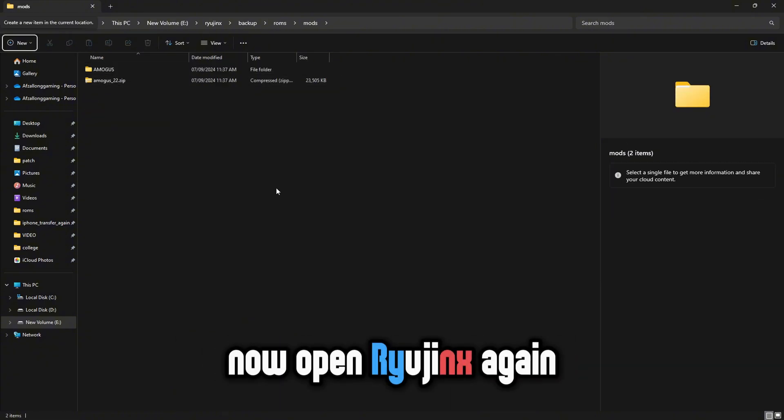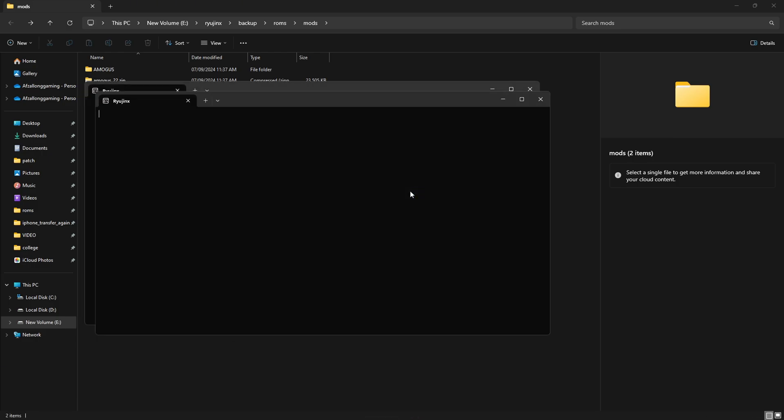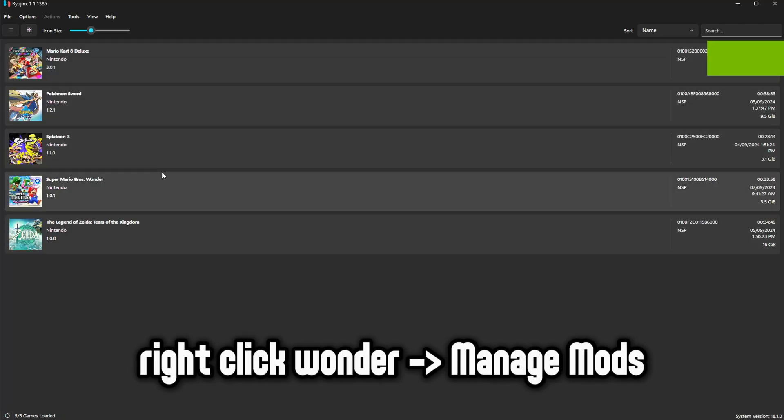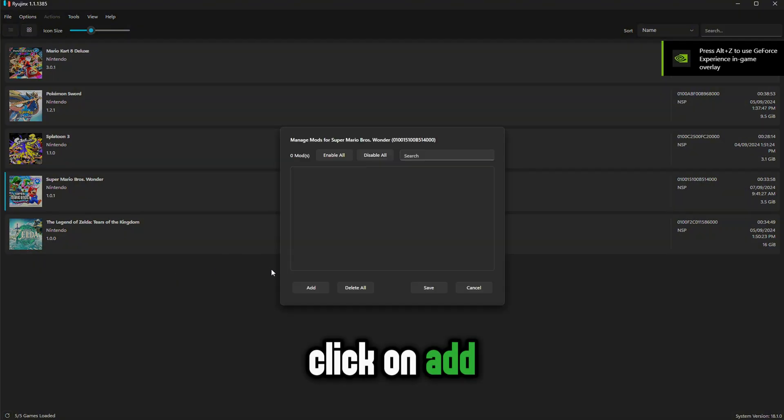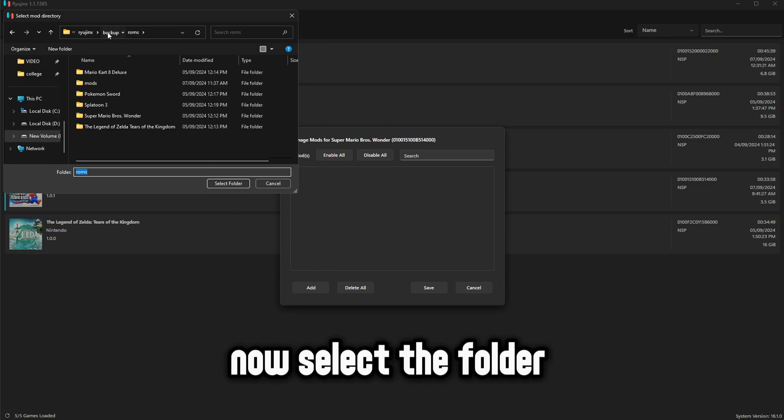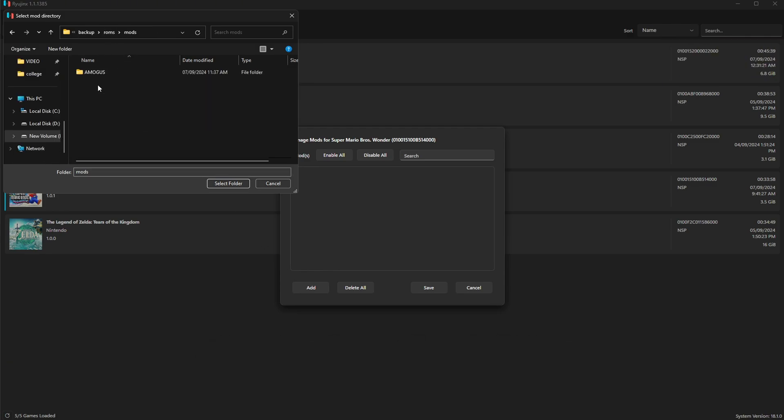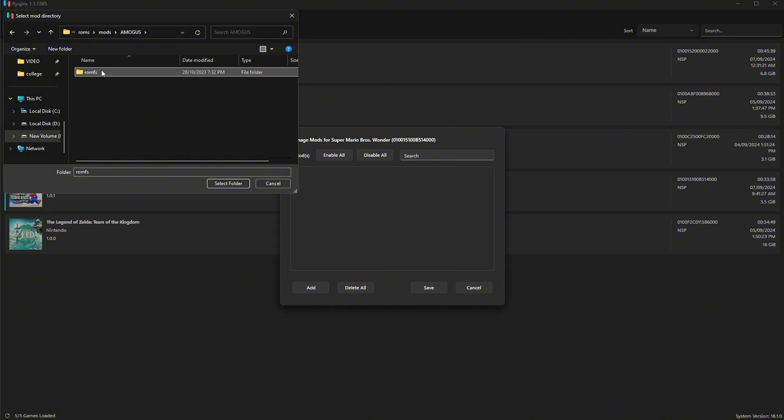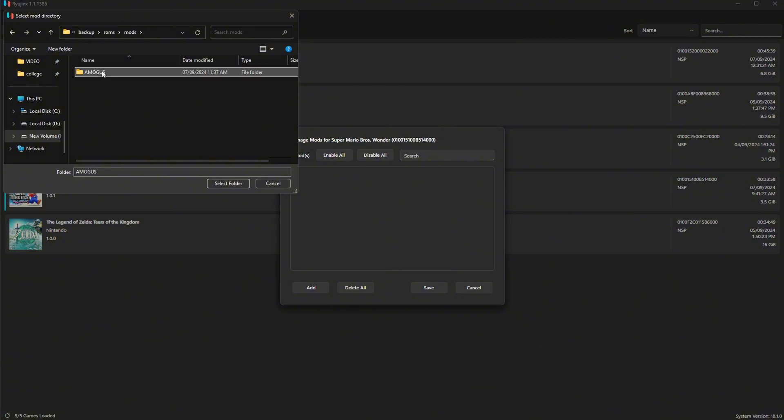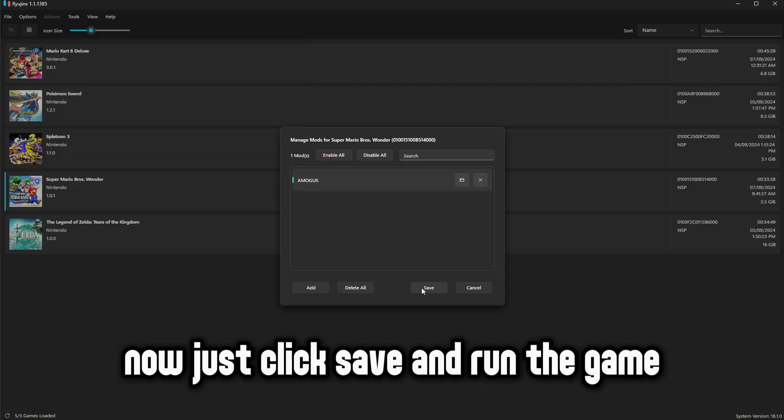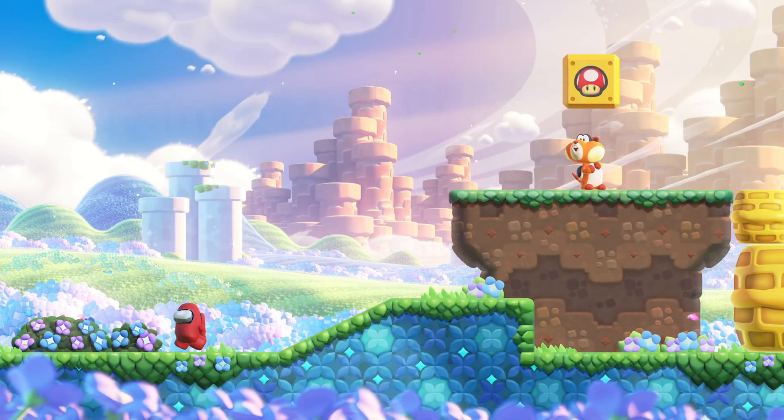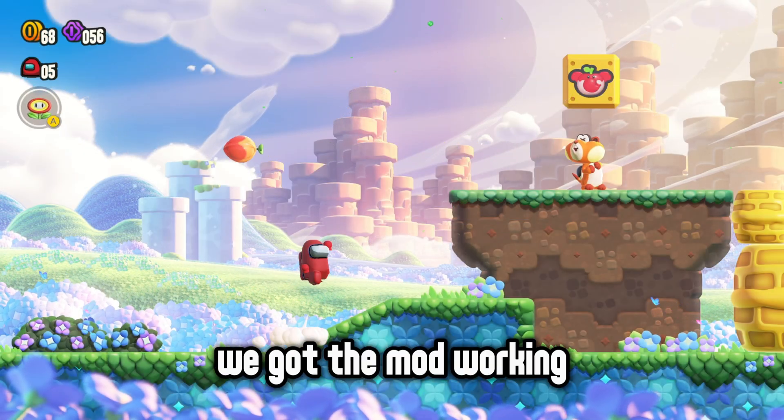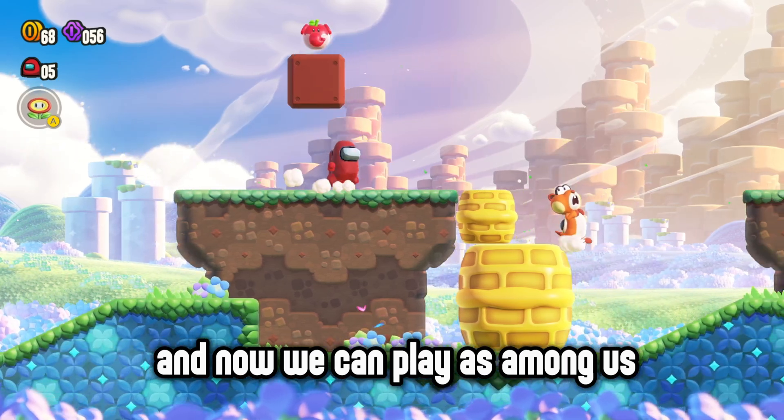Now open Ryujinx again. Right click Wonder and select Manage Mods. Click on Add. Now select the folder that has the ROMFS folder. Since my Among Us folder has the ROMFS, I will select that. Now just click Save and run the game. As you can see, we got the mod working and now we can play as a mod.